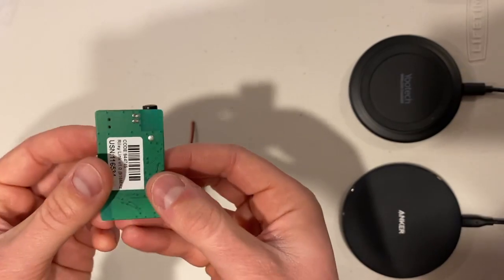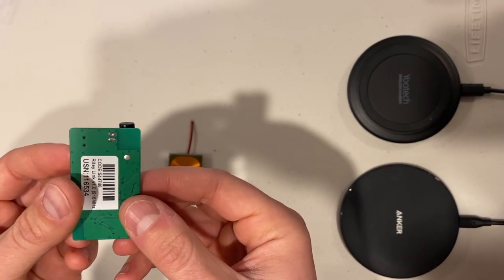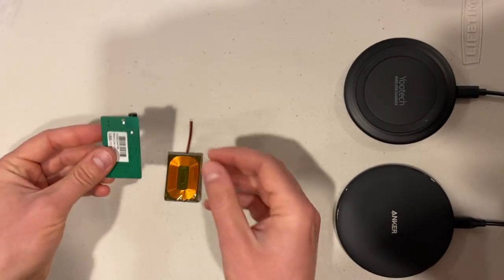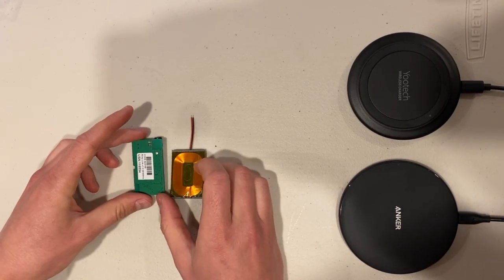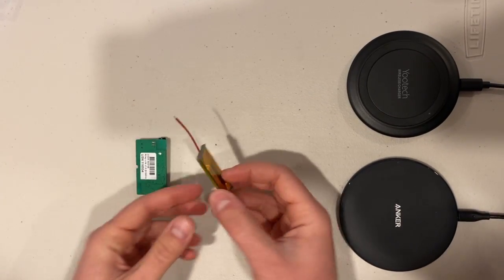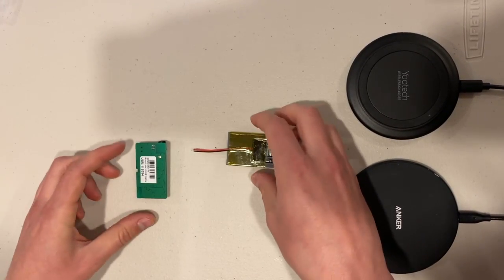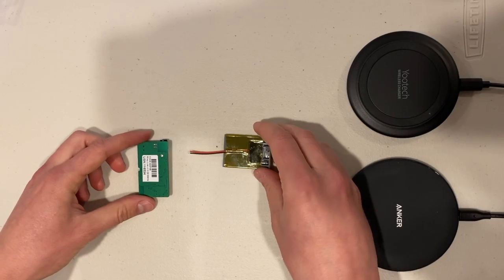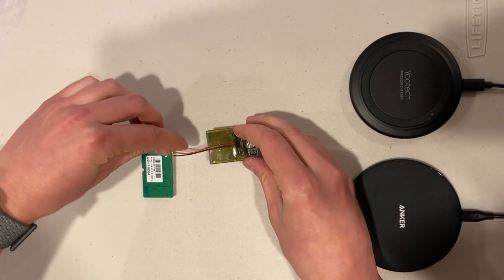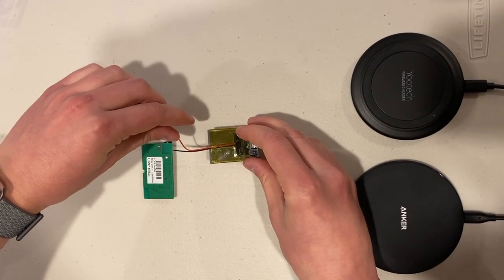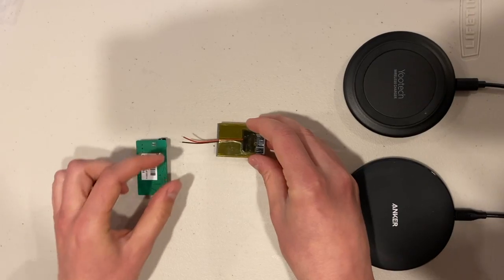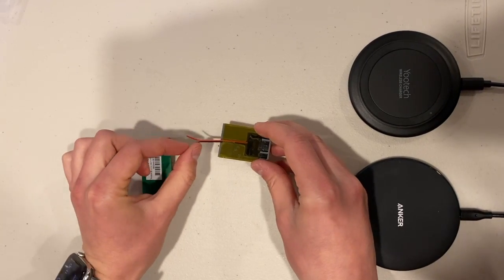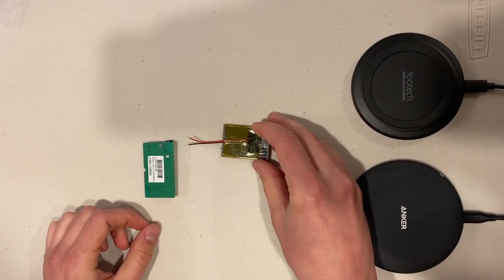But we're going to solder it to the back of the Riley link board. So you're going to lay out your Riley link board like this, and you're going to turn your charge coil upside down so that the positive lead is aimed towards the top of the board, and the negative lead is aimed towards the bottom of the board.